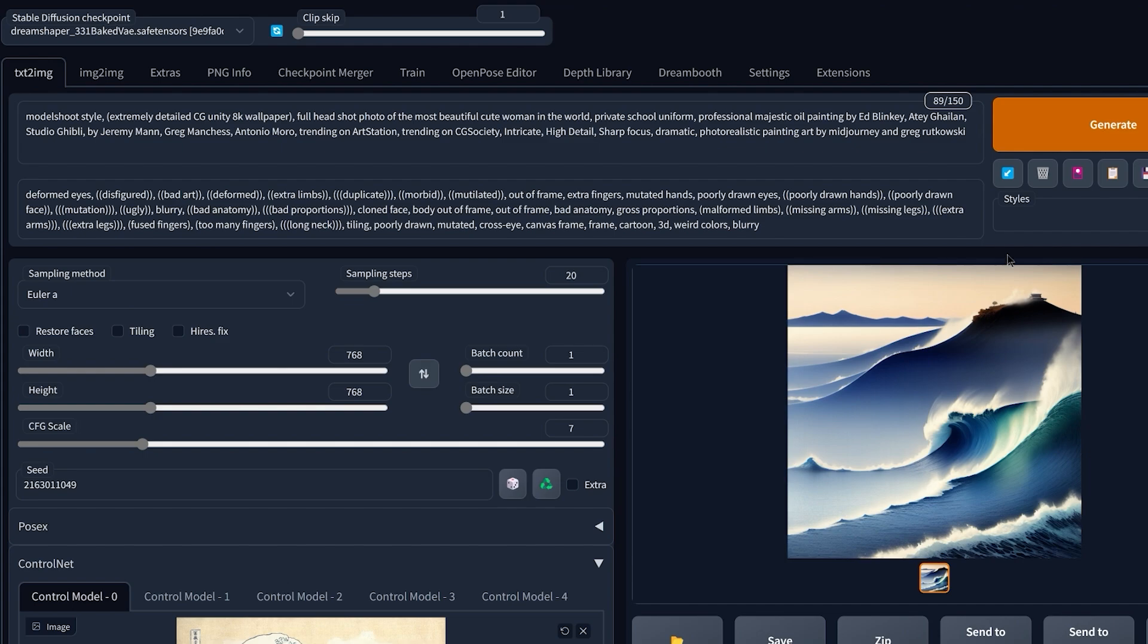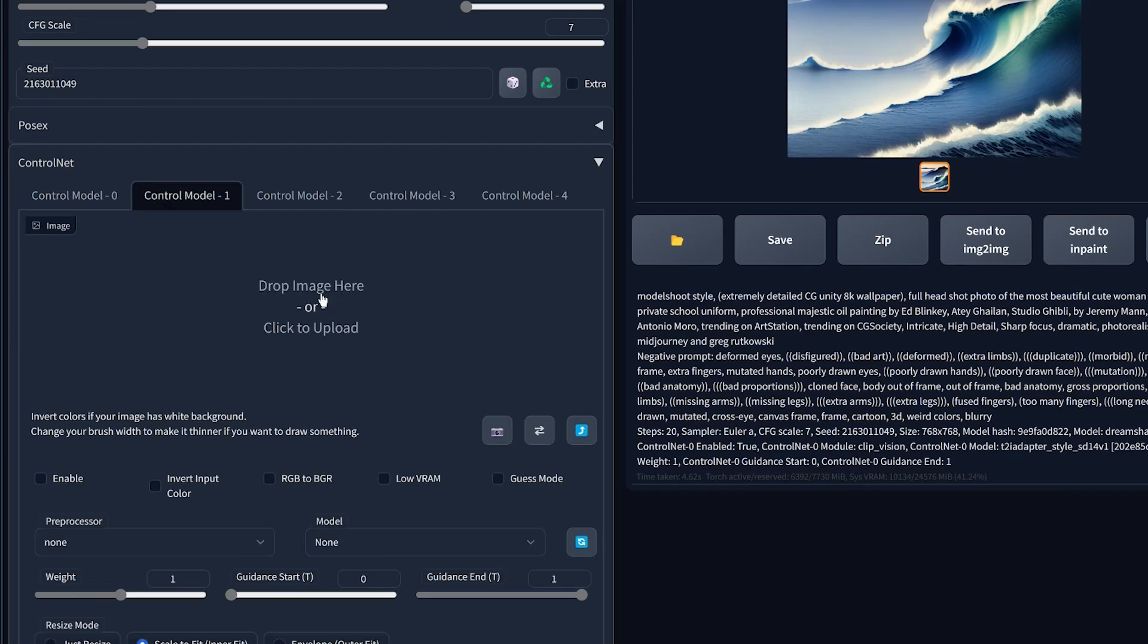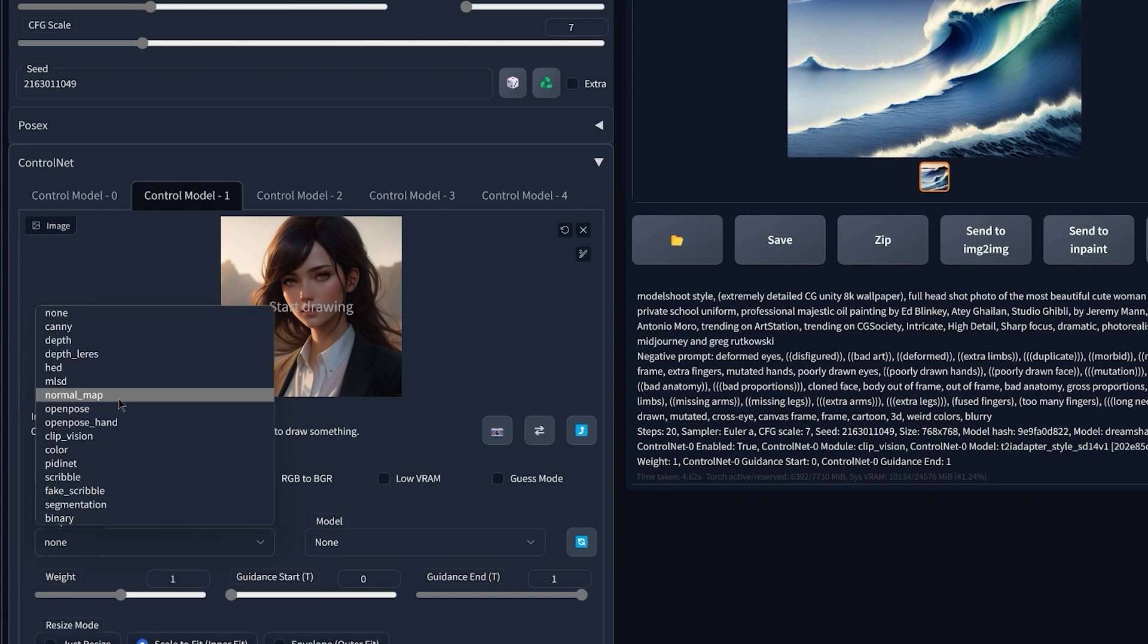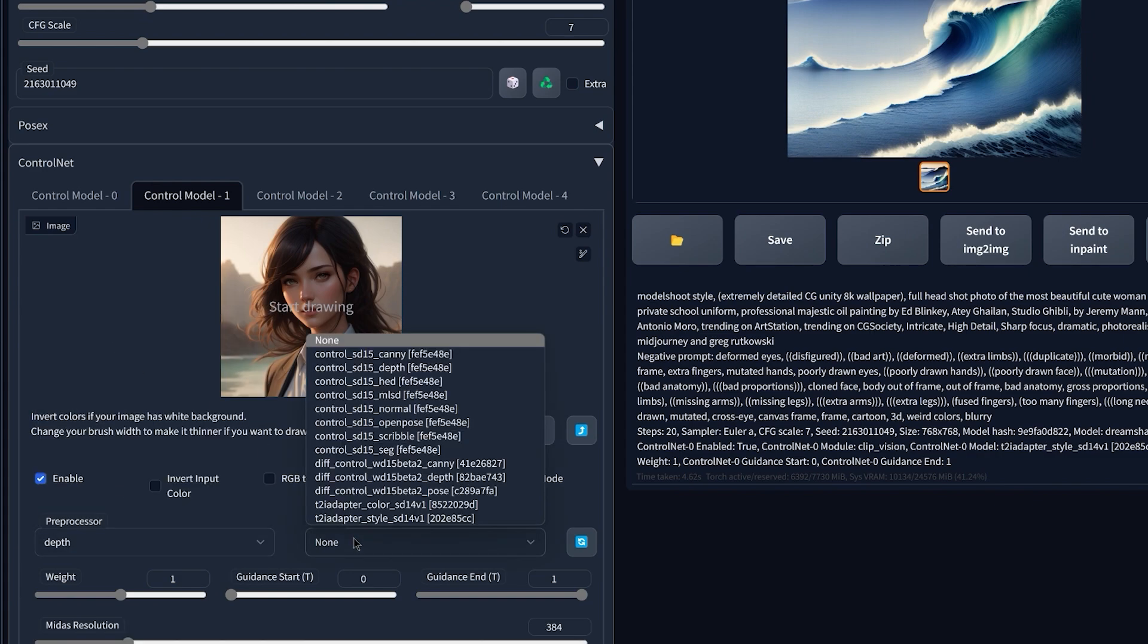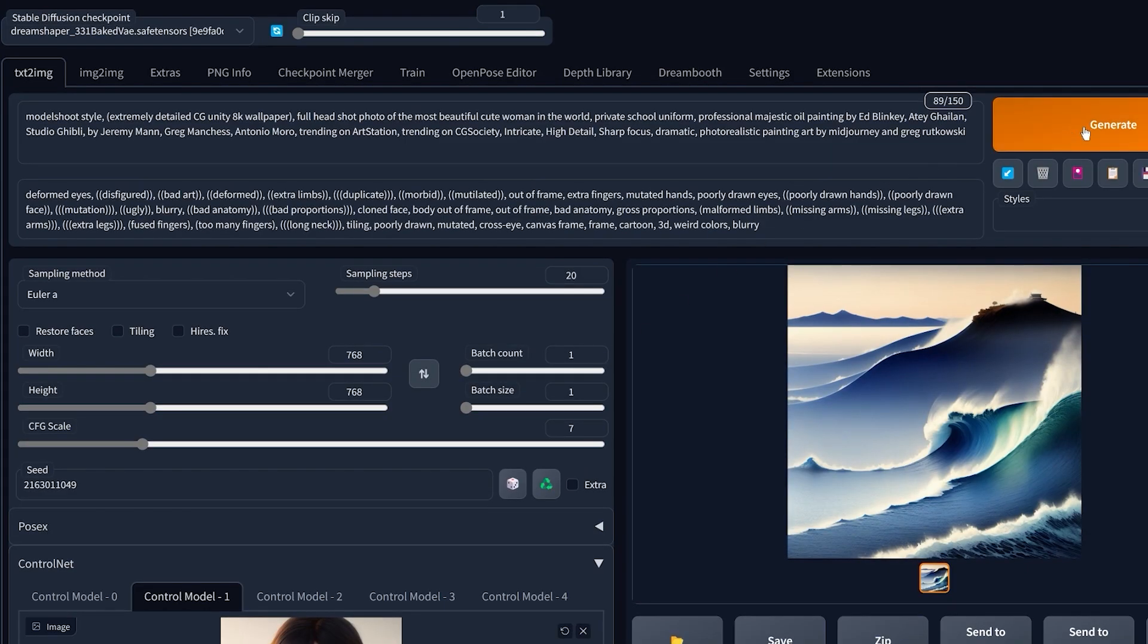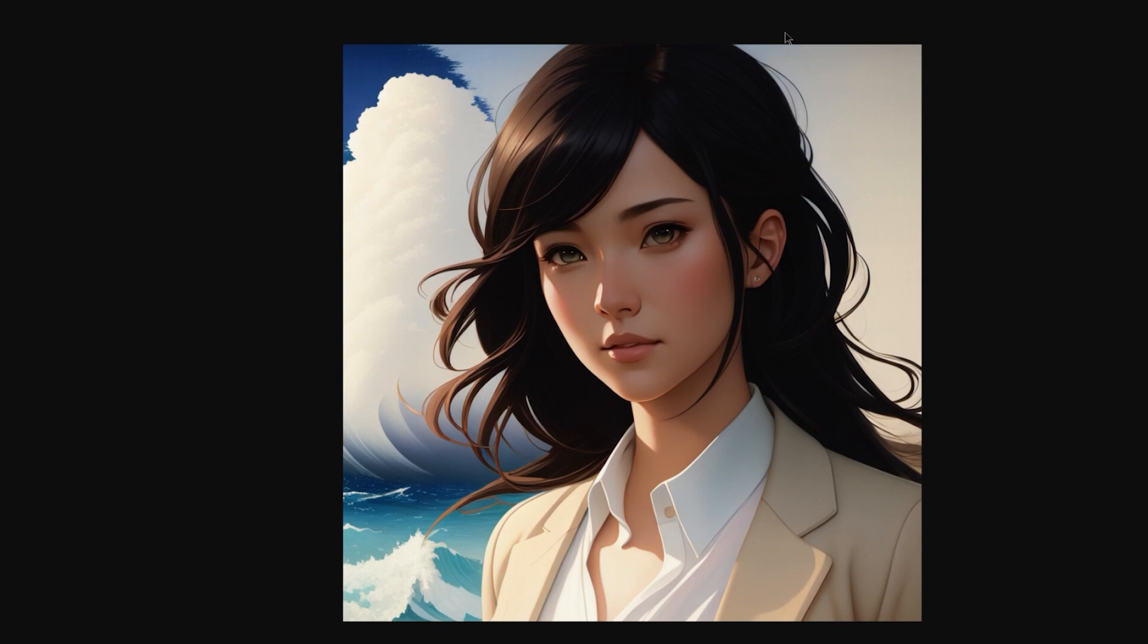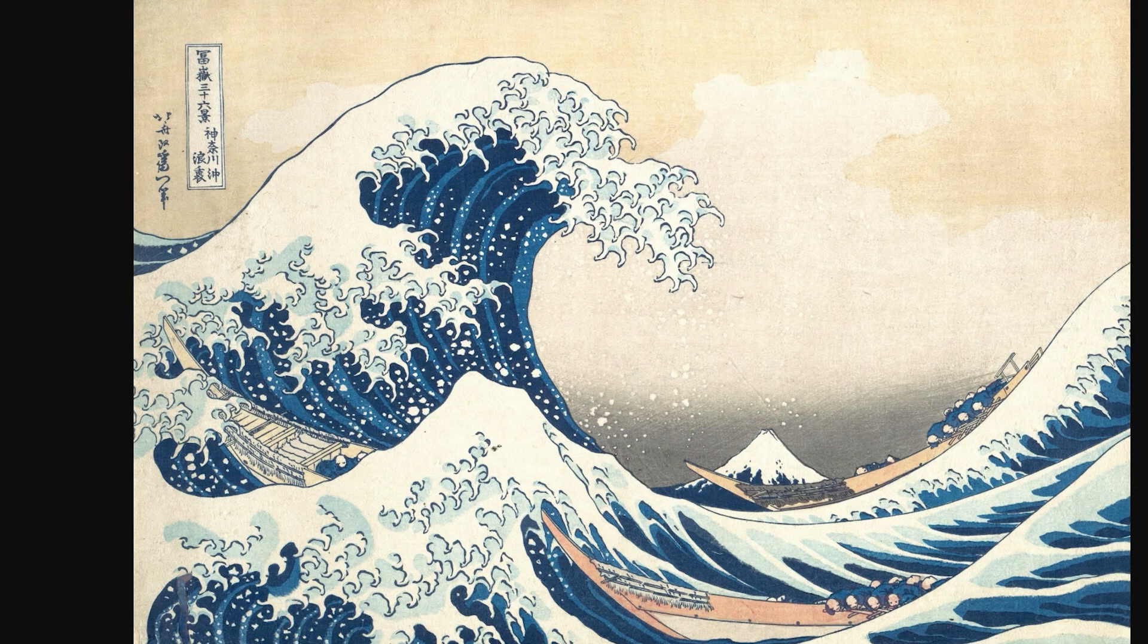Well that's because you need to use the multi-ControlNet feature and merge this image with our previous one. So for example, if I upload the image that we generated previously and I click enable, then choose something like for example the depth preprocessor and the depth model, and now if I click on generate, now we have finally something very interesting. We have an image that is basically a mix between our original image and The Great Wave of Kanagawa.